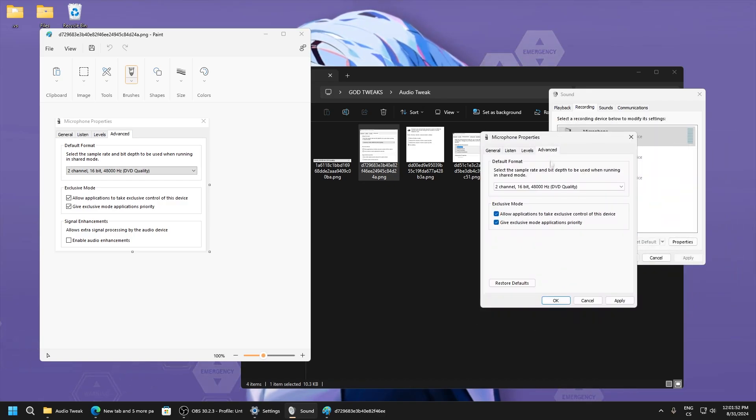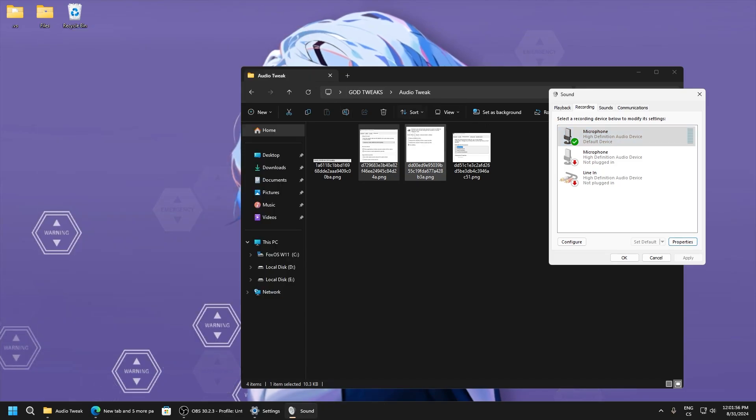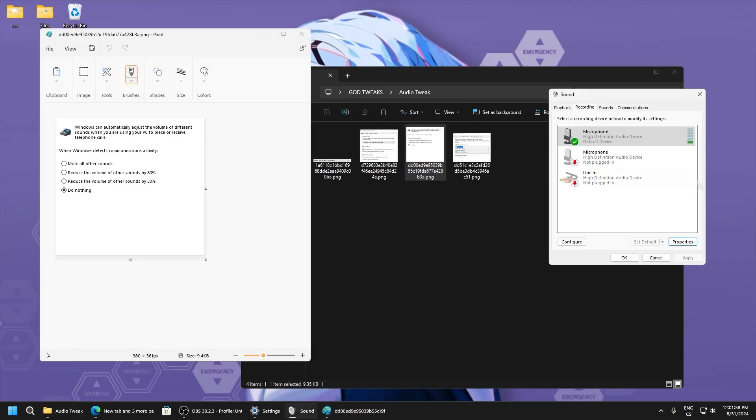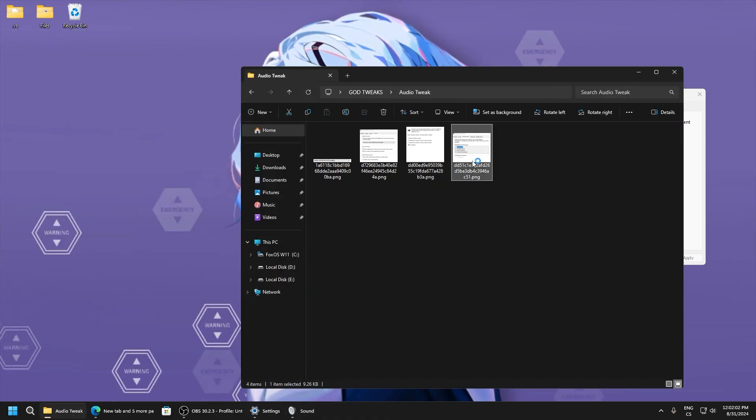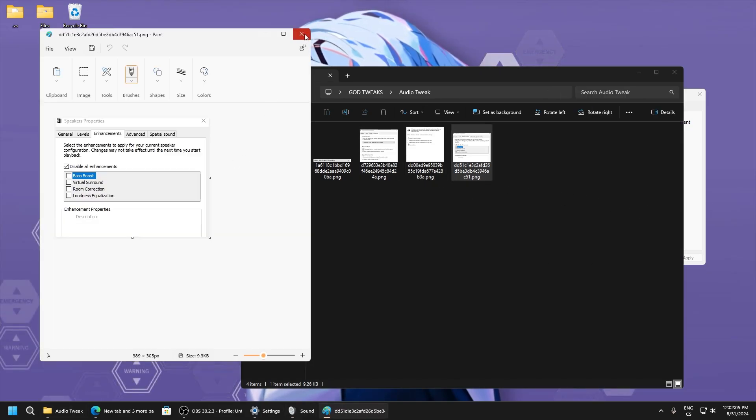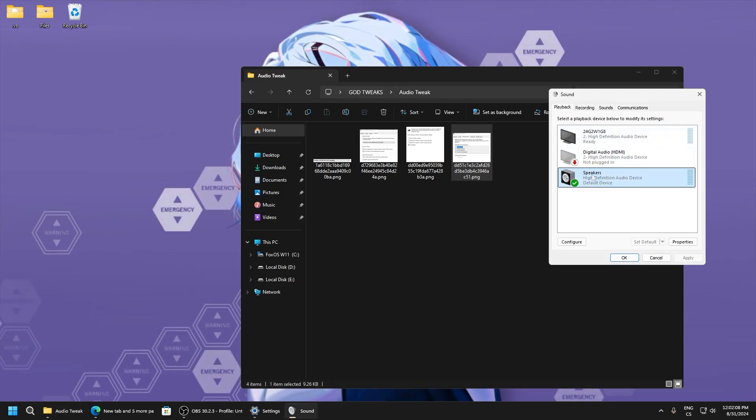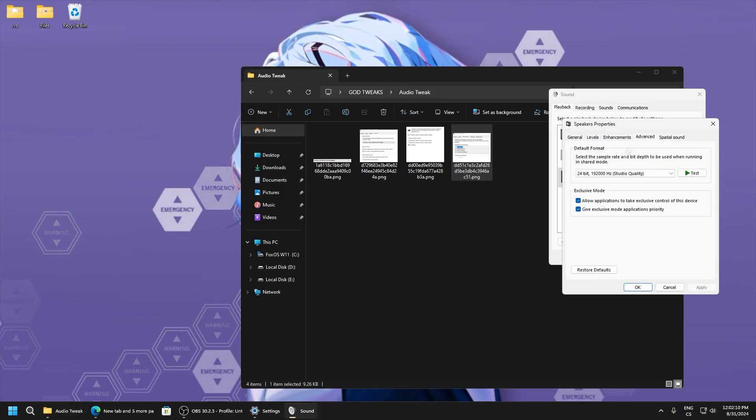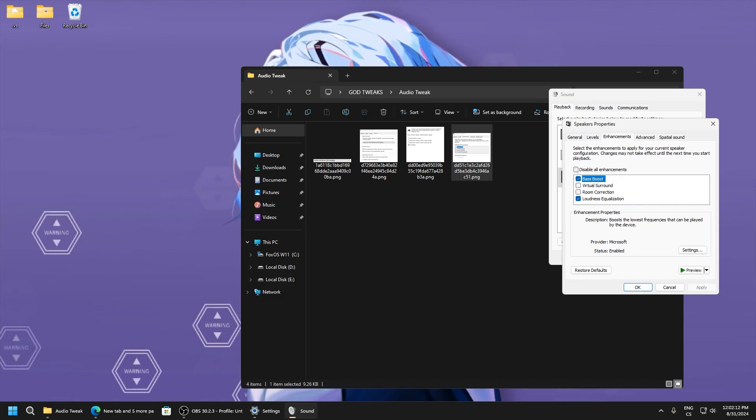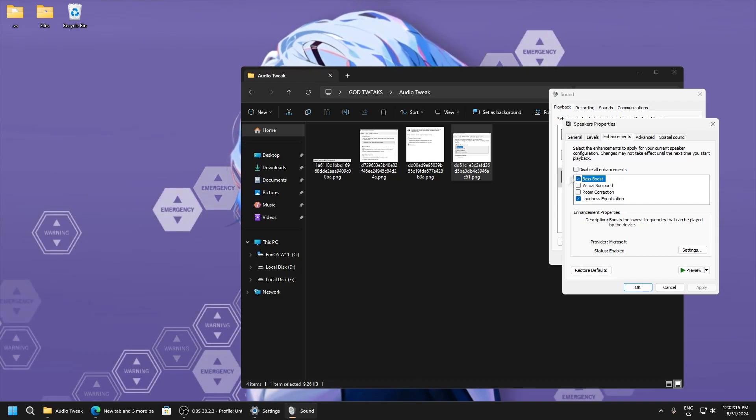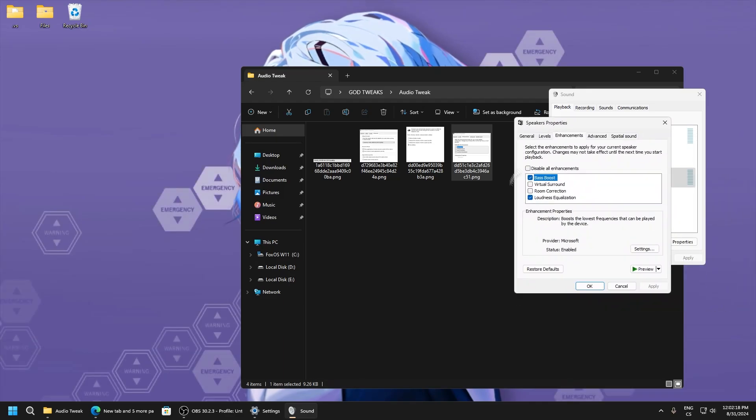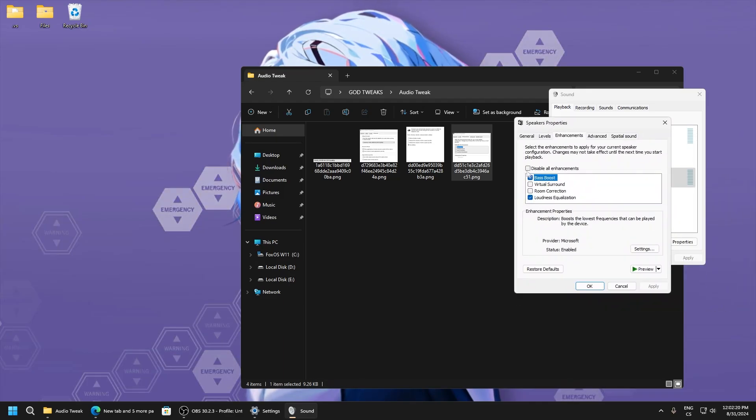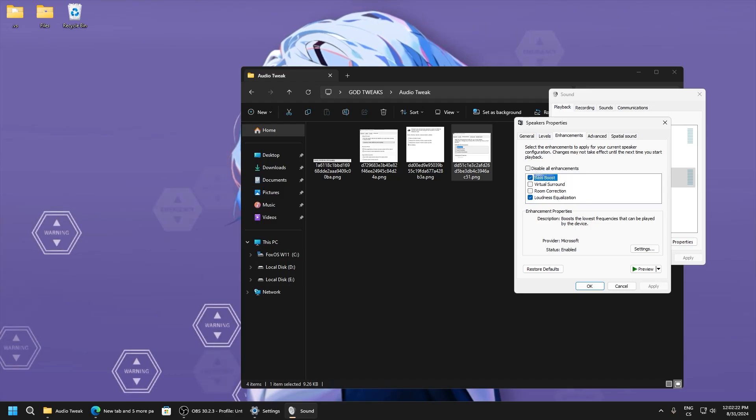For microphone, set it to DVD quality like this. Just make sure this is enabled, so apply. Under communications, click to do nothing. For speakers, I recommend disabling all enhancements, but I will use bass boost and loudness equalization. If you want maximum performance, I recommend you disable all enhancements.